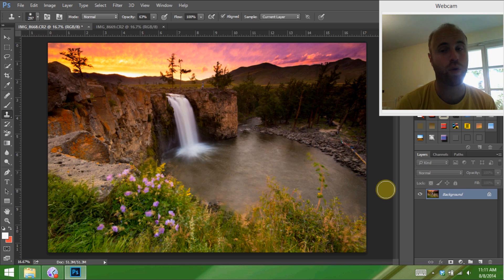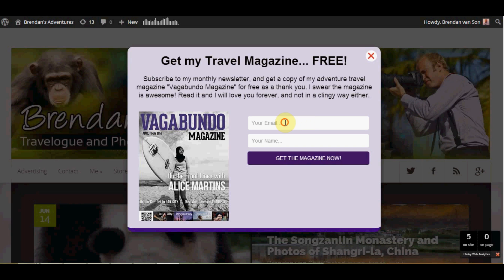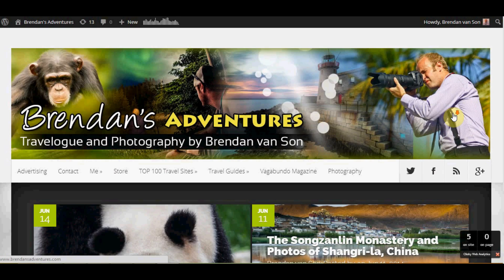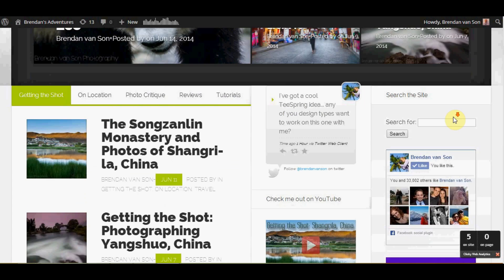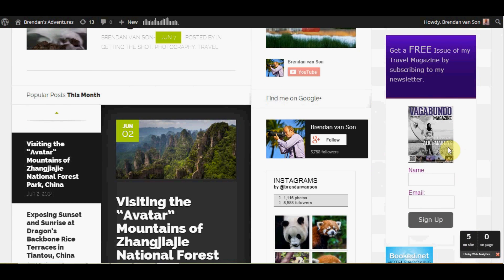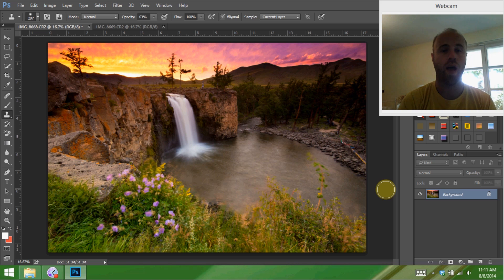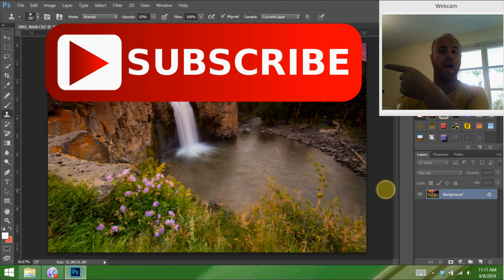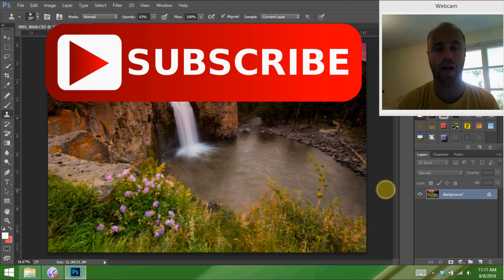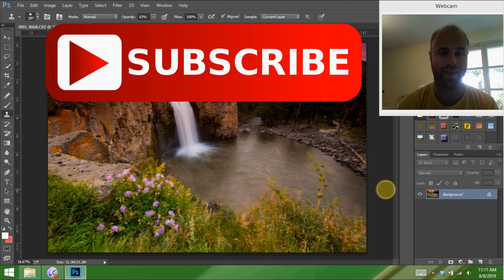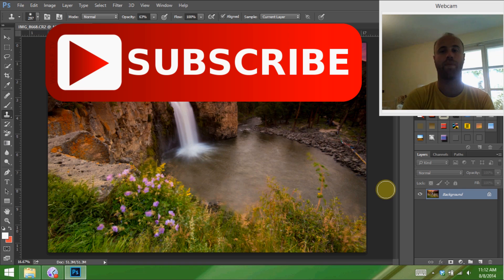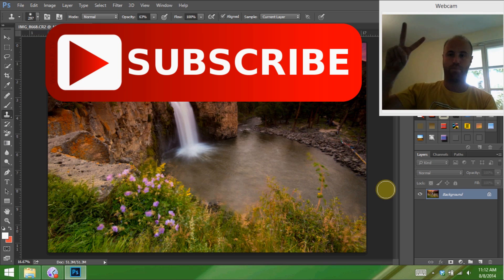Speaking of my platforms, I want to urge you to head over to BrendansAdventures.com and sign up for my newsletter. When you sign up, you get a free copy of my adventure travel magazine, Vagabundu magazine, so that in itself is worth it. Also, I want to urge you to subscribe to this channel. There's a ton of cool stuff coming up — I've still got stuff from central Mongolia, and then I'm off to Switzerland, Canada, Iceland, and some other cool places along the way. Stick around for Brendan Vanson Travel Photography. Lots of cool stuff coming up. I will see you next time.